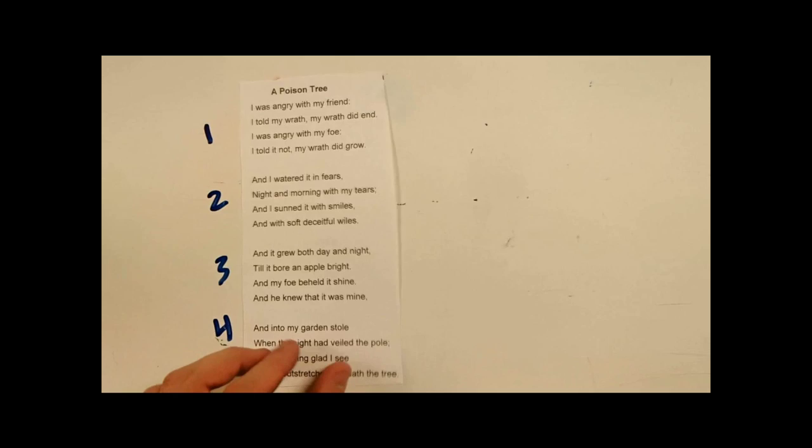So, first let's dissect and explain the poem. It has one, two, three, and four stanzas. It has a rhyme sequence of A, A, B, B, as you can tell with the friend and end.